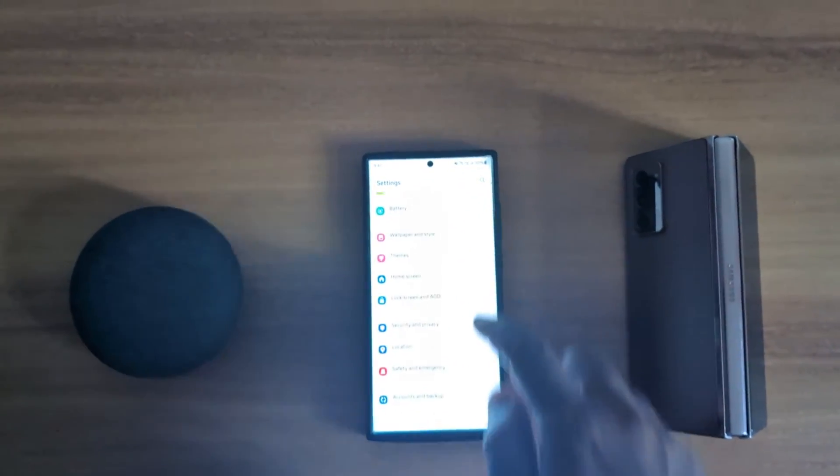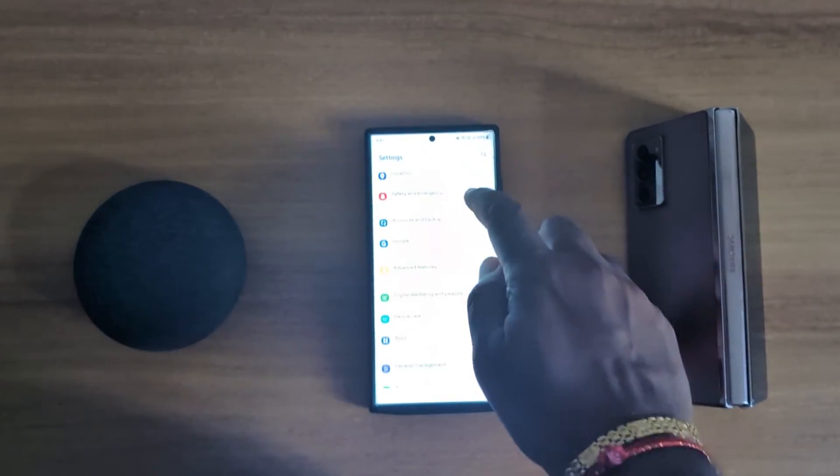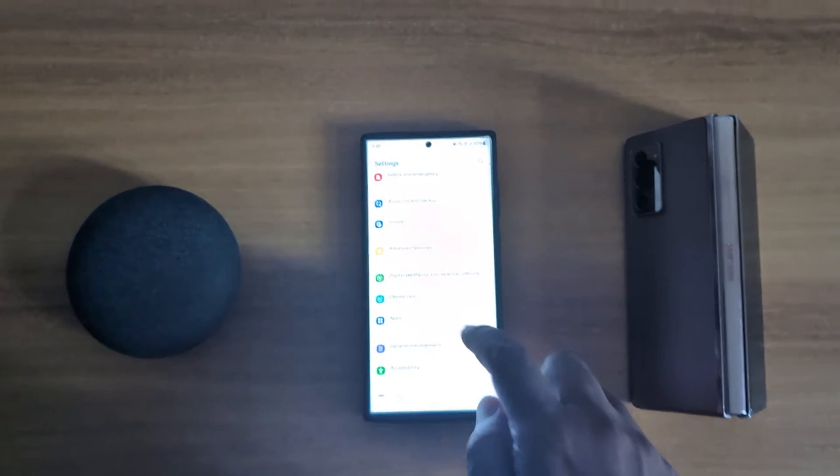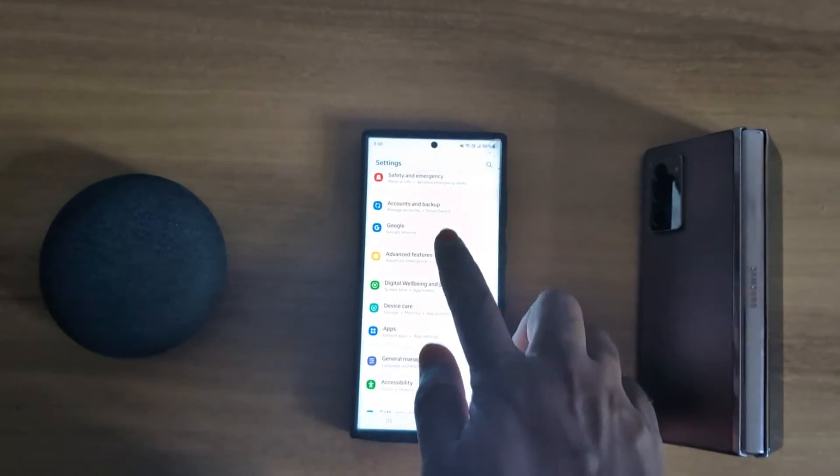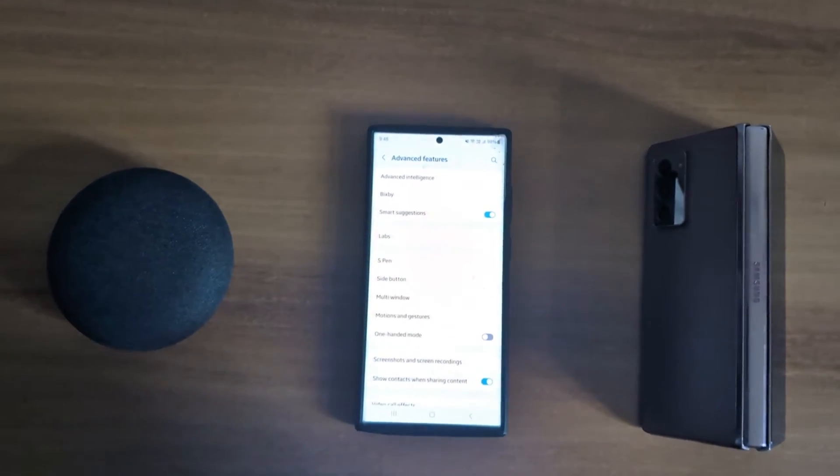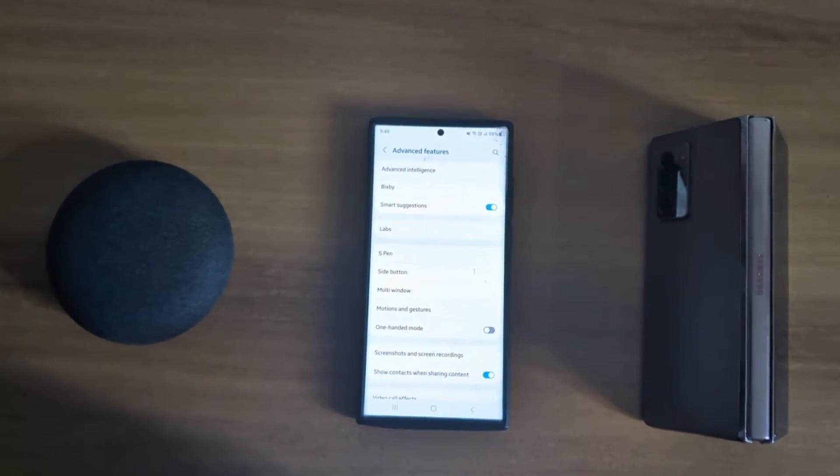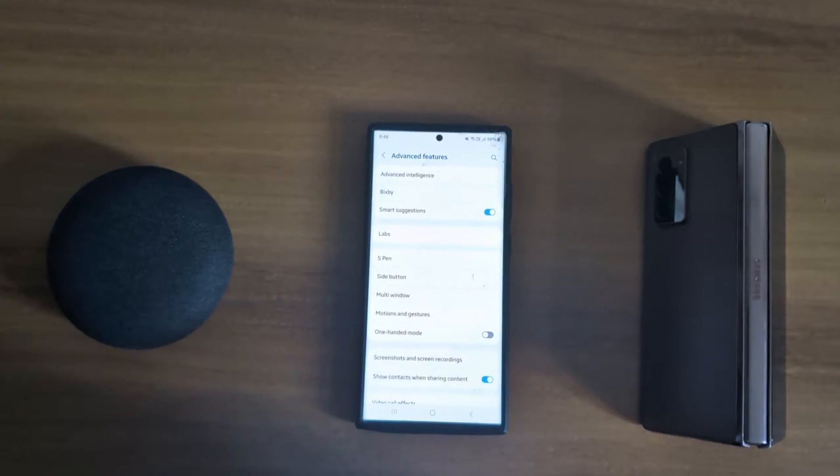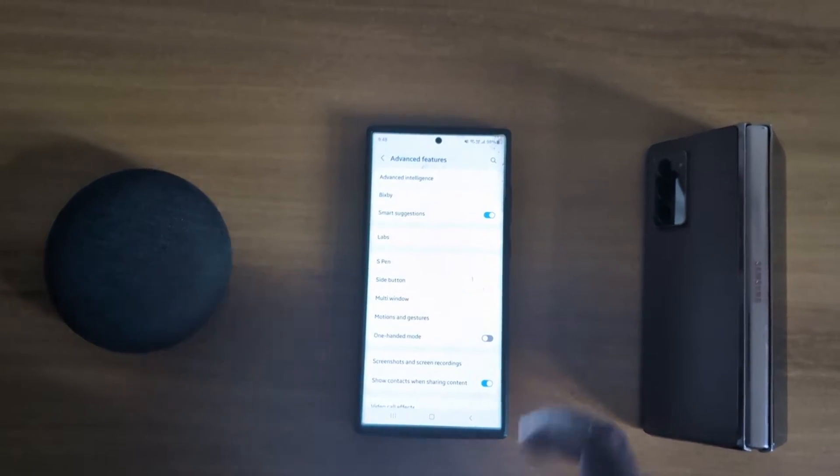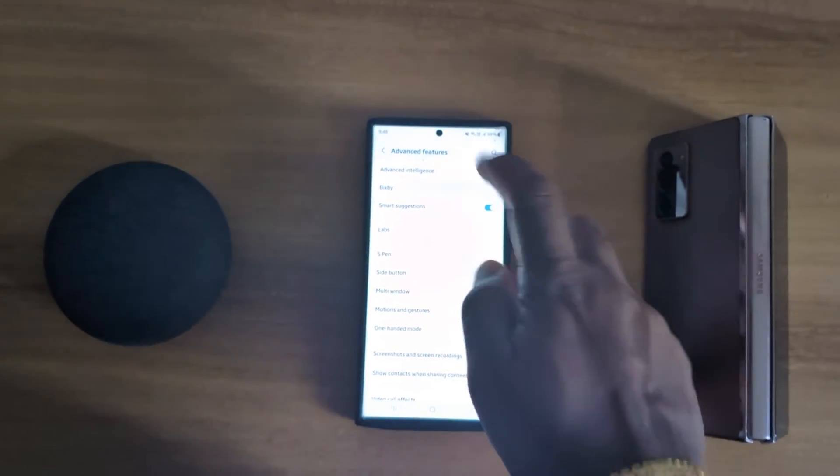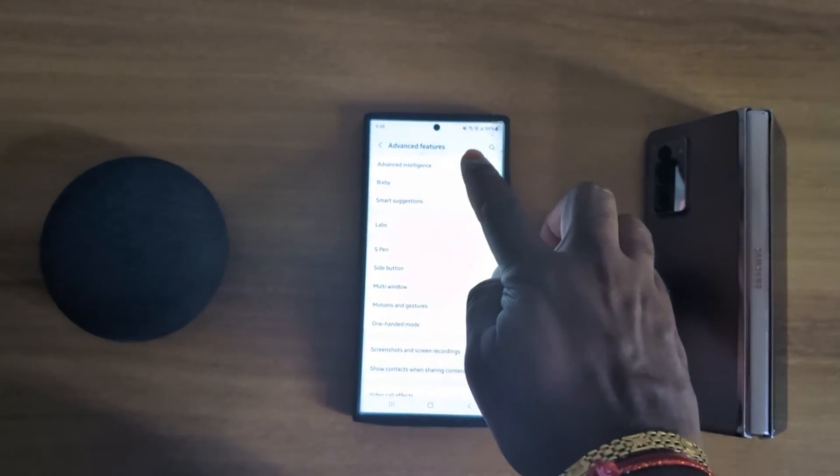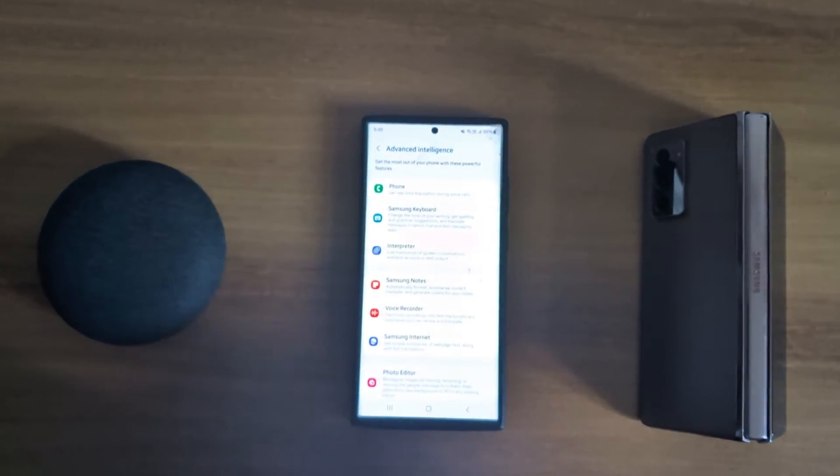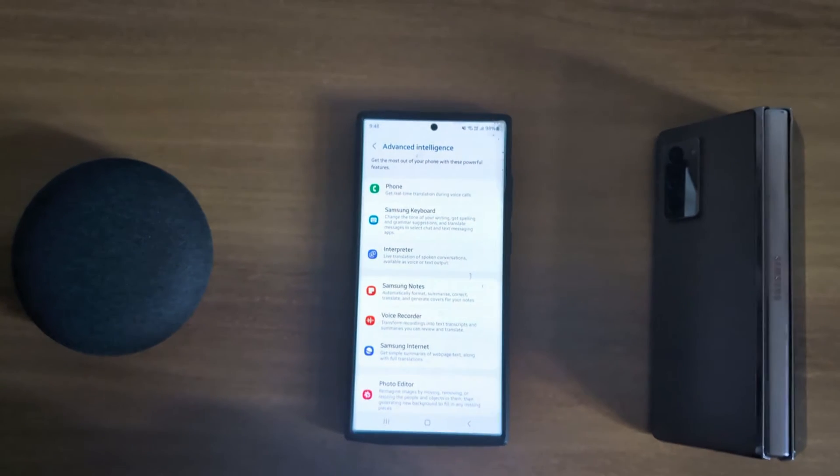Now scroll down to advanced features. Tap on advanced features. Here you can see advanced intelligence at the top. Tap on advanced intelligence.